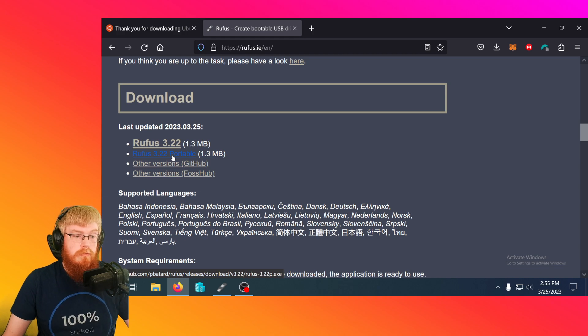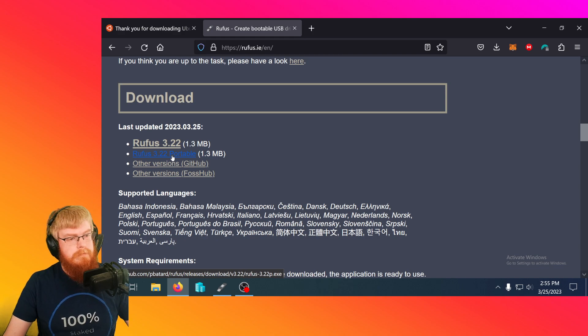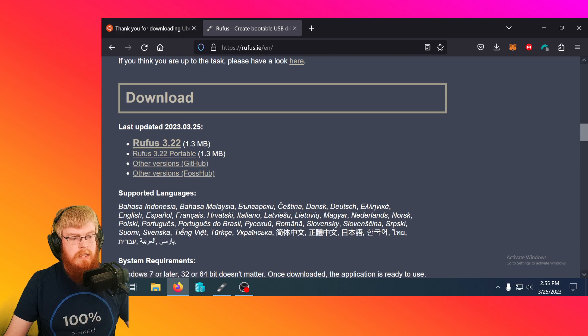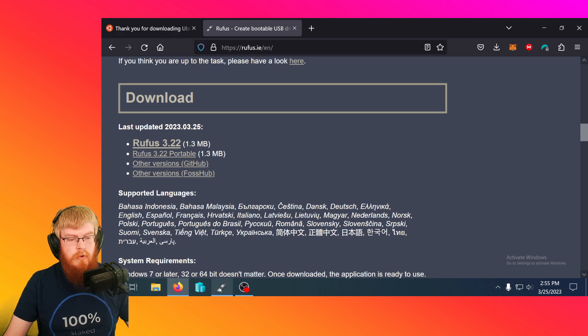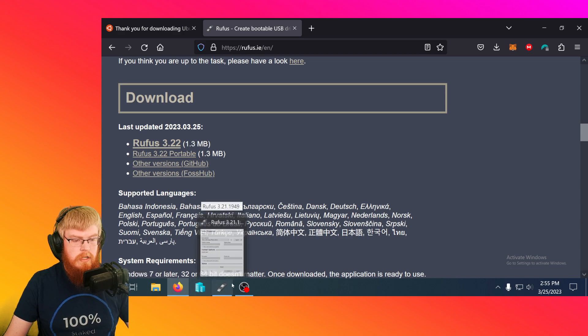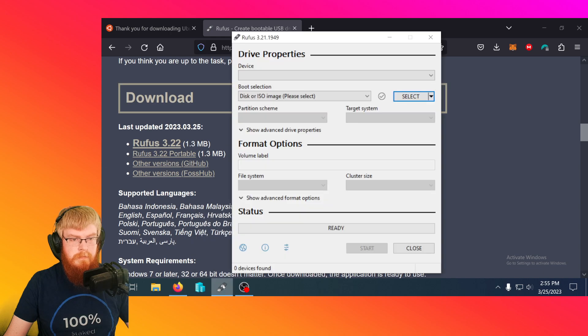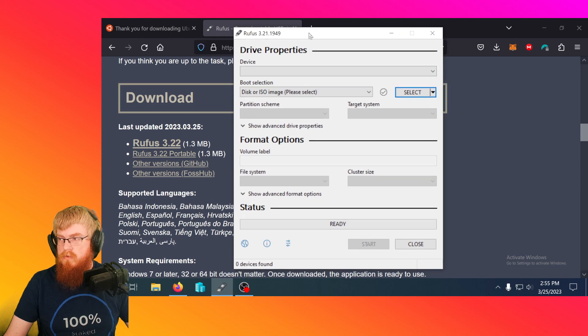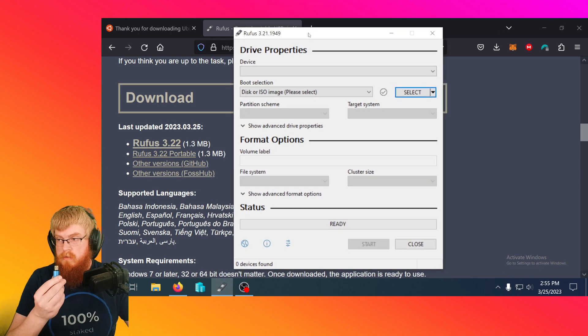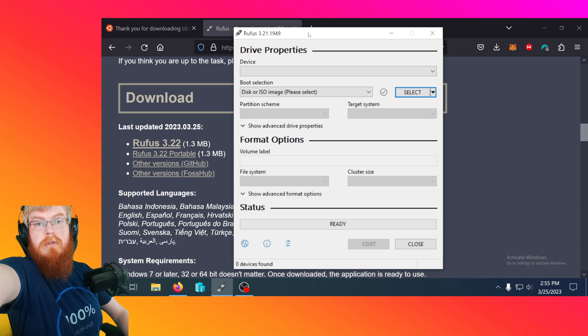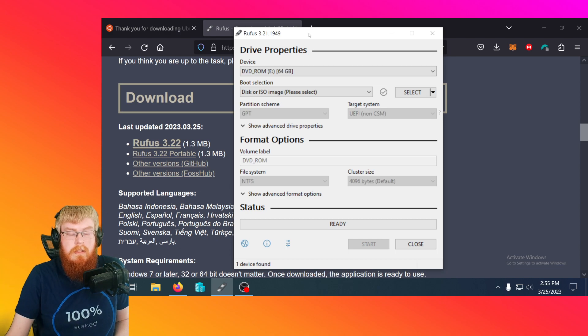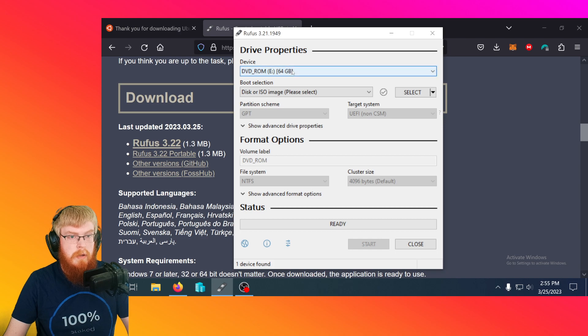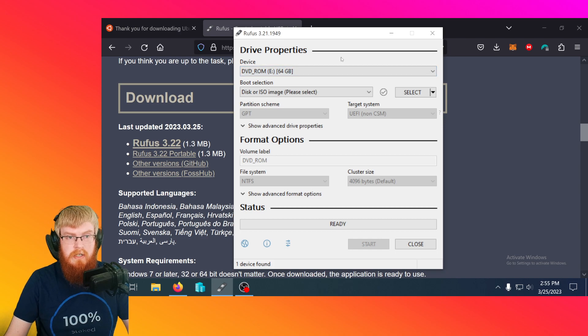That's fine too. Either way. Then you would go ahead and start the program. So I've got it running down here and this is what Rufus looks like. What I'm going to do is take my USB stick and plug it into my computer. And then you can see it popped up right here. Here's my USB stick I just popped in.